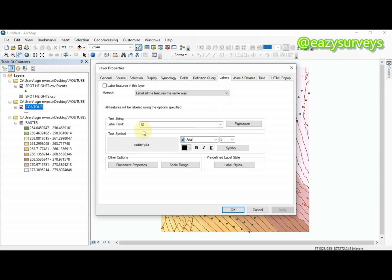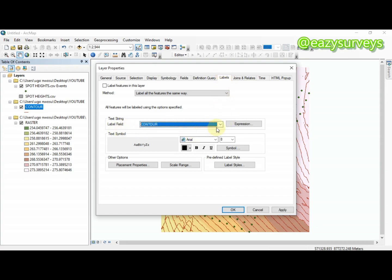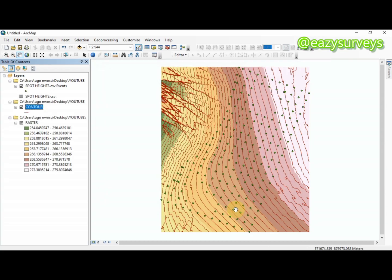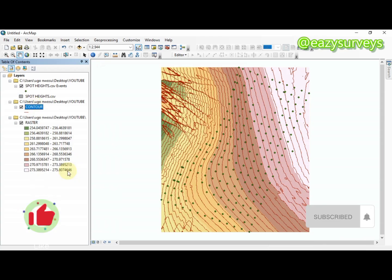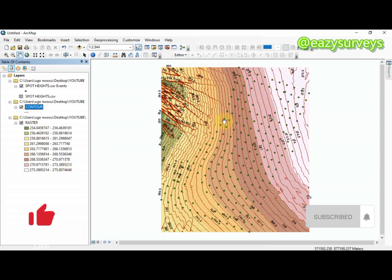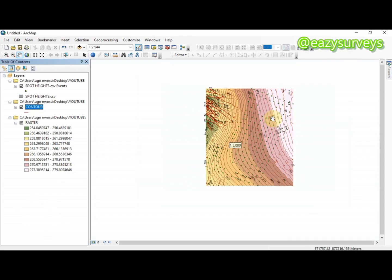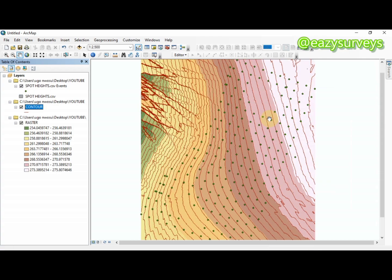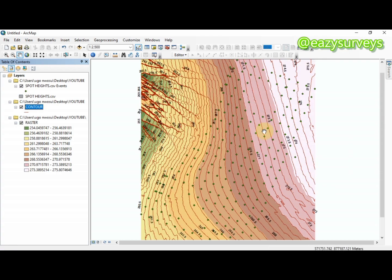In Properties, go to the Labels tab. Scroll to the label field, click on Content, and you can choose to increase the font size, make it bold, or change the color. Click Apply. Then right-click on the contour layer again and click Label Features — this will display the contour elevation values on the map.